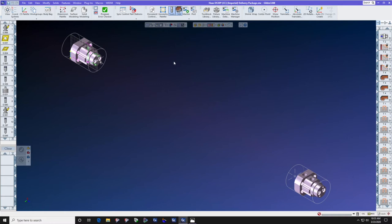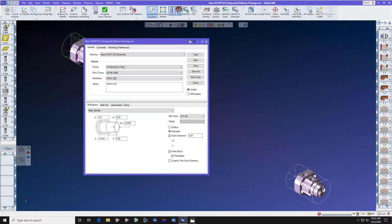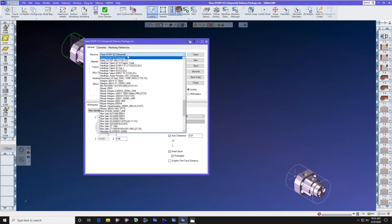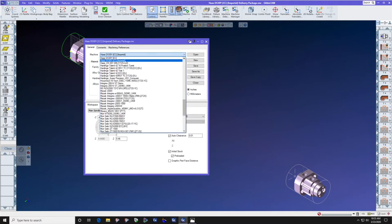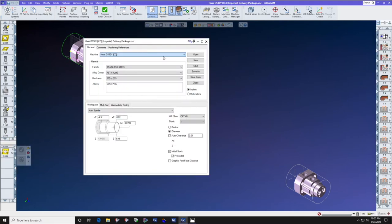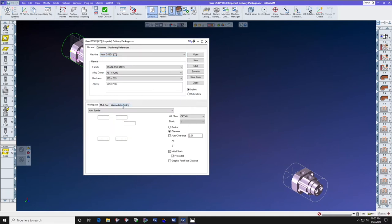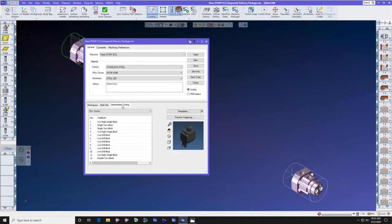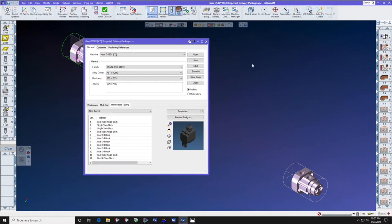So the first way to check and prove this is to go to document control and yes we're on the right MDD. Second, go to the intermediate tooling tab and check and see if it says fixture. If it doesn't say fixture here, there's a simple fix to add the chucks to your intermediate tooling setup.